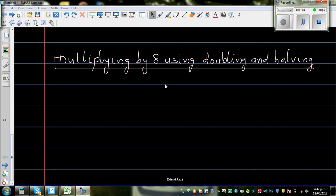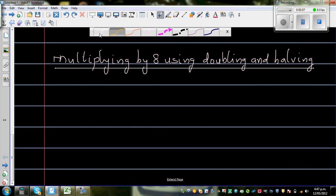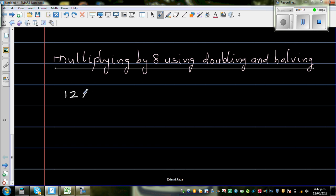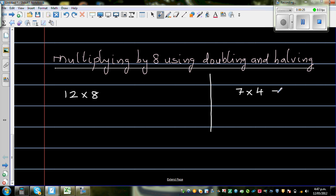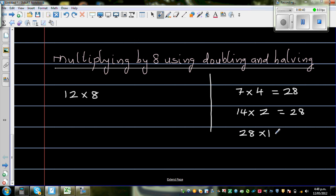Multiplying by 8 using doubling and halving strategies. Let's start with a simple example: 12 times 8. Let me explain what doubling and halving means with a side example. If it is 7 times 4, that equals 28. If you double one number and halve the other, you get 14 times 2, which is also 28. Double again: 28 times 1, which is still 28.